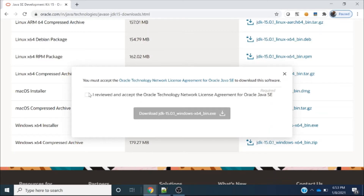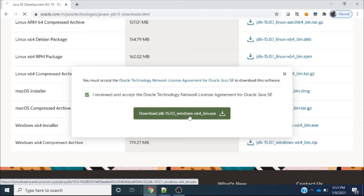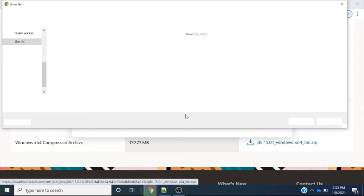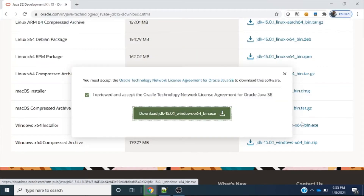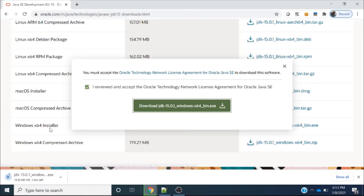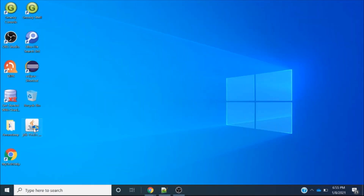I click on the link and get a pop-up, so I accept and click the download button. Once I click download, it automatically starts downloading. I am downloading it to my desktop. The size of this file is 160 MB, so it will take some time. Let's wait for the download to complete.